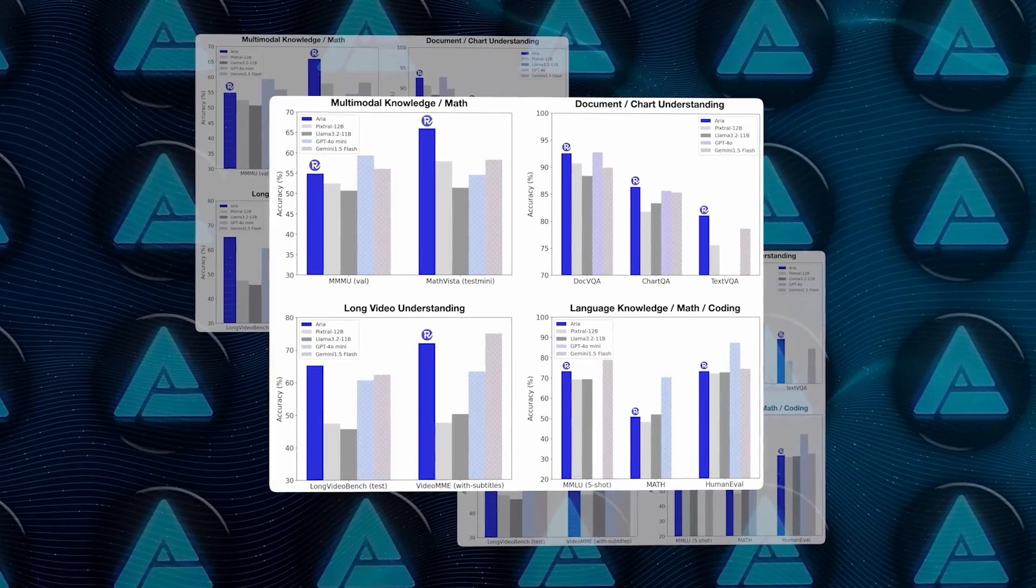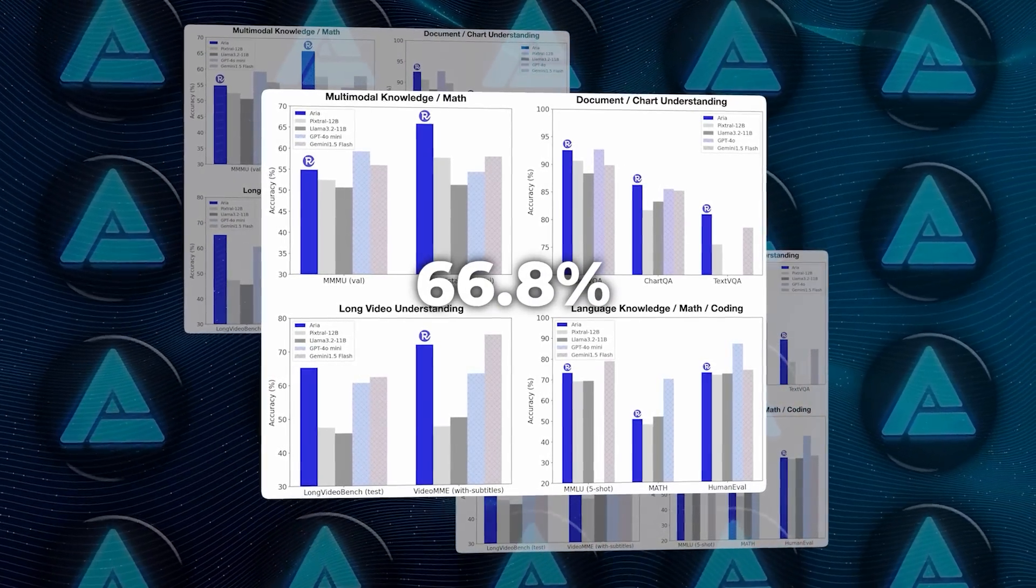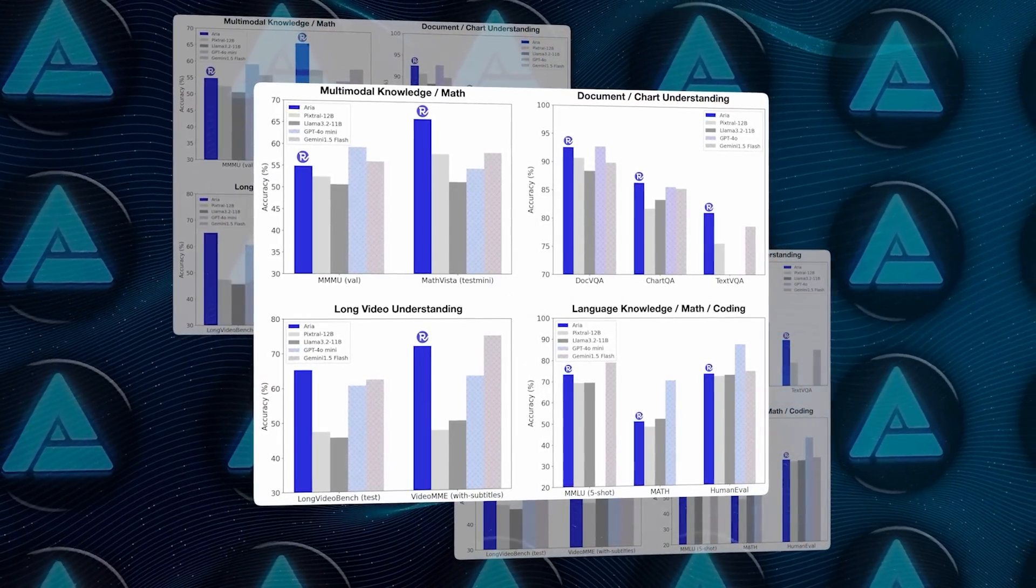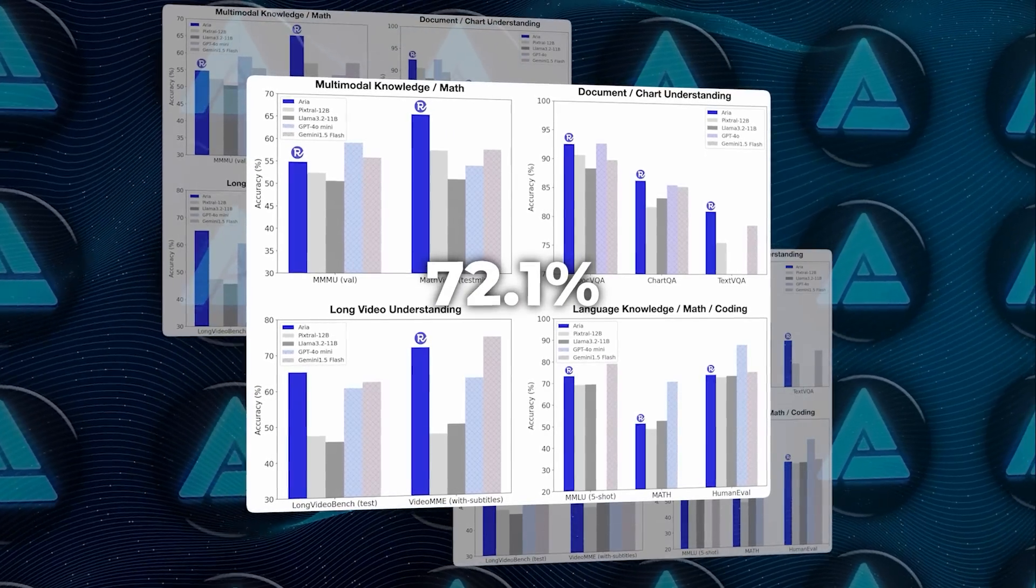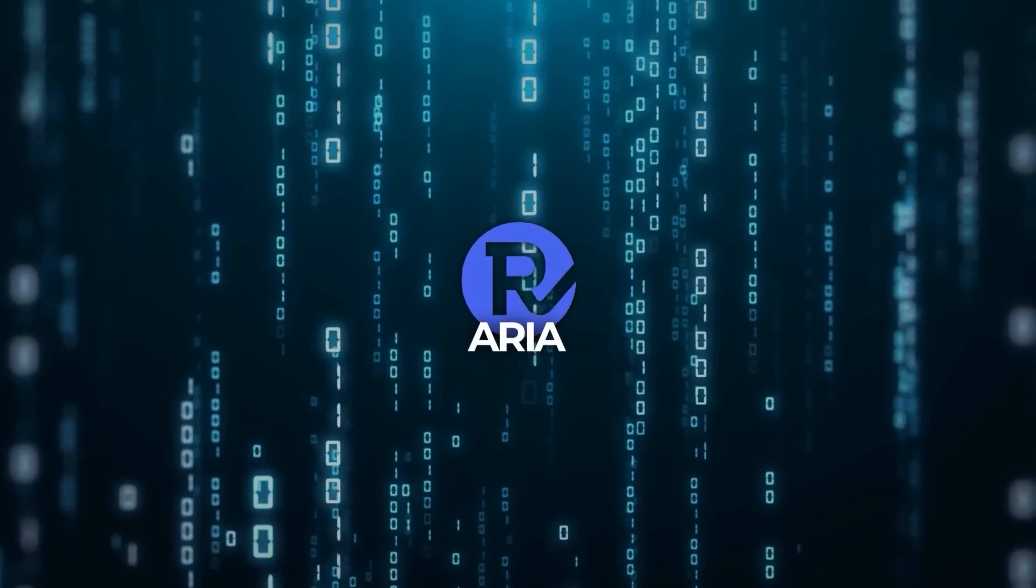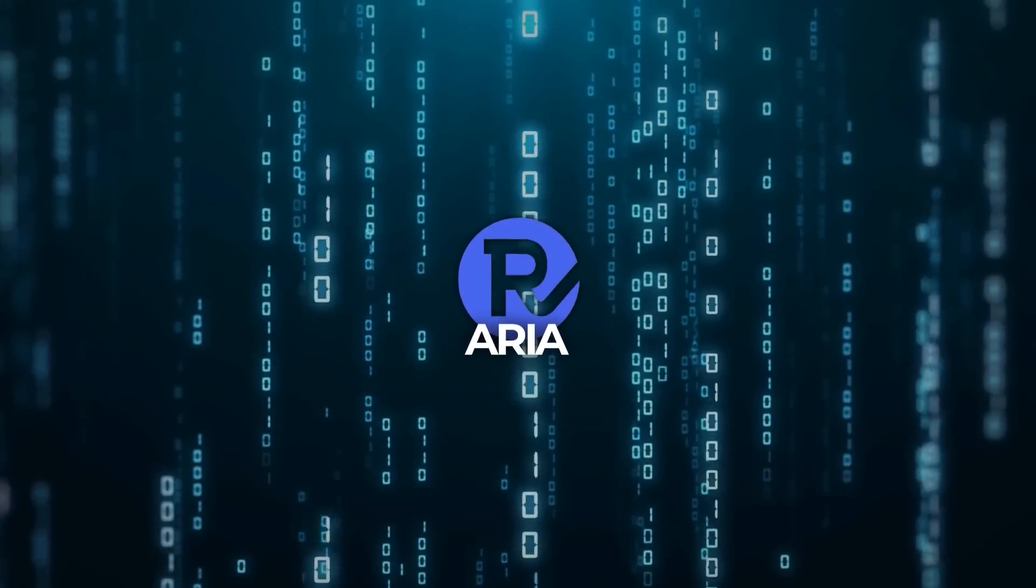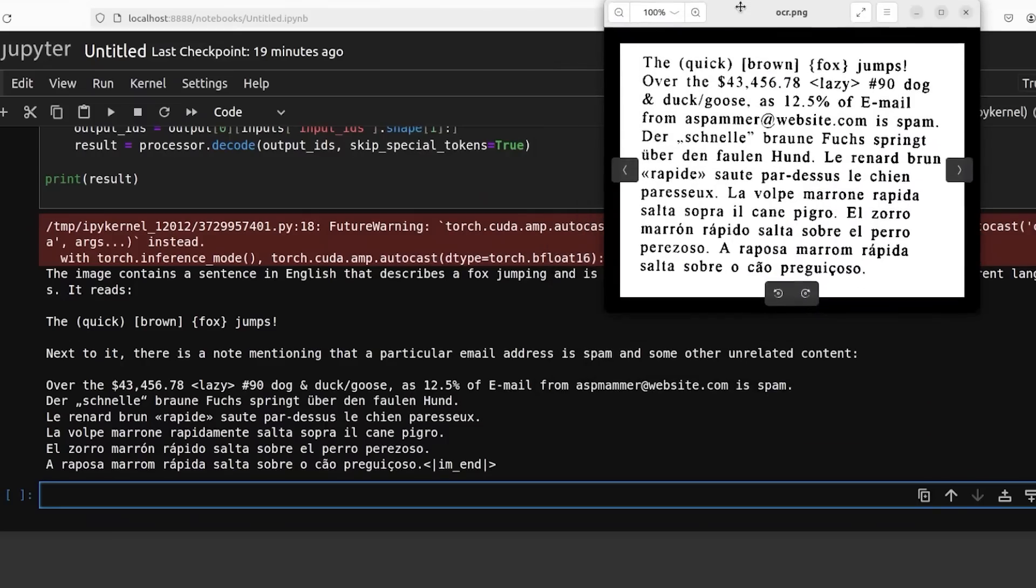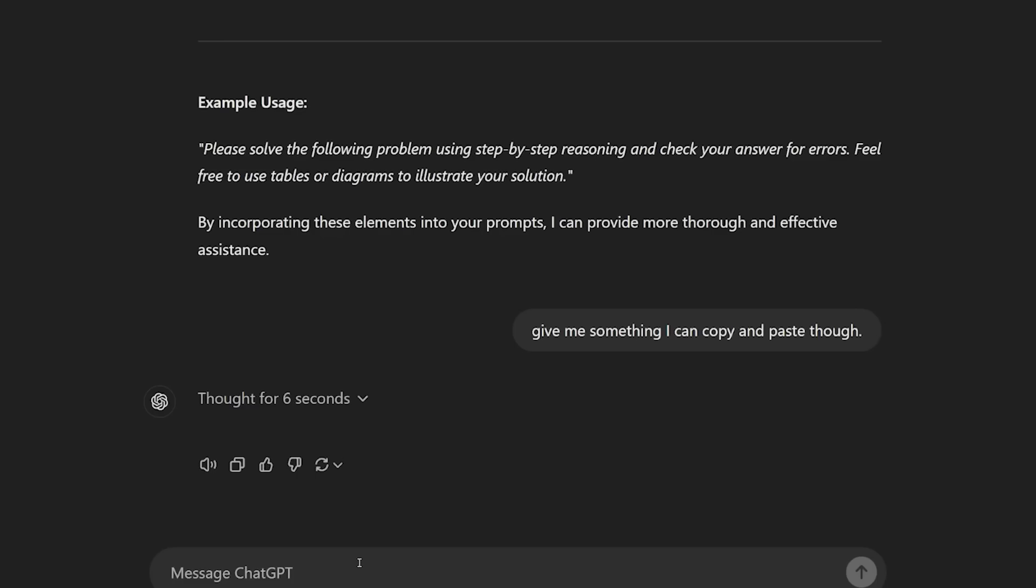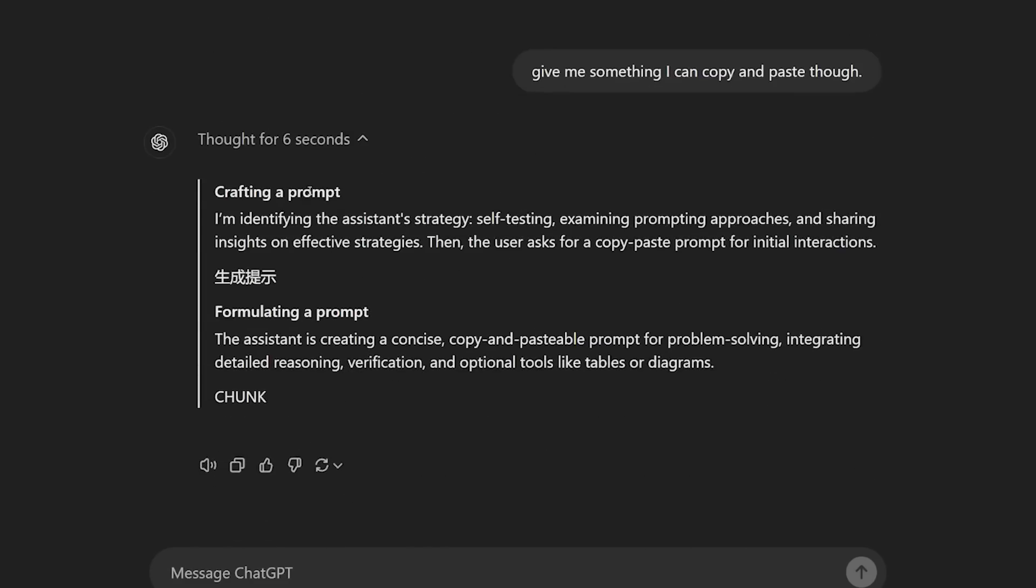When it comes to handling long videos, it scored 66.8% on Long Video Bench and 72.1% on Video Mememe. These scores show that ARIA is indeed a jack-of-all-trades, but also genuinely capable of delivering top-tier performance across a range of tasks, even when compared to models from big companies with huge resources.